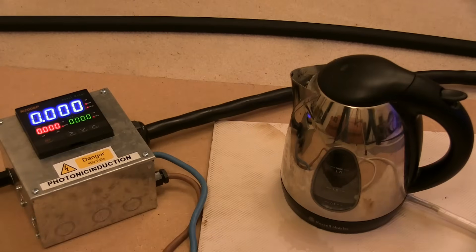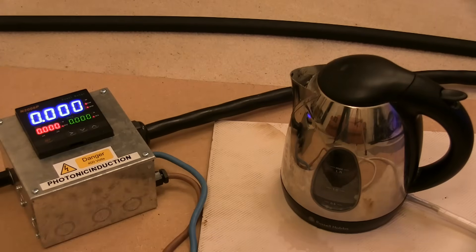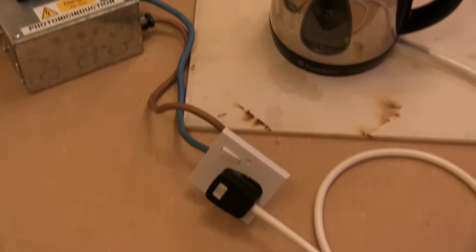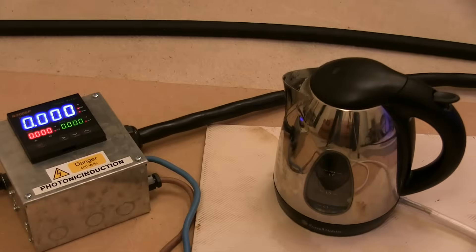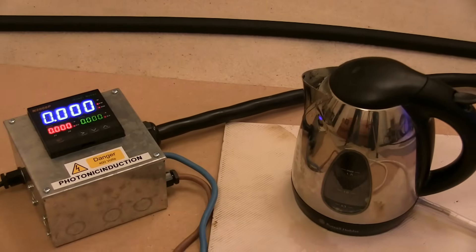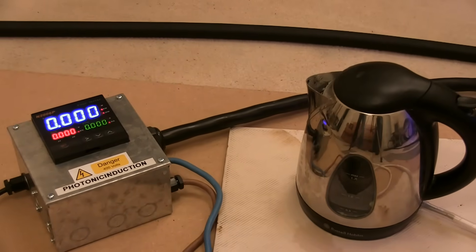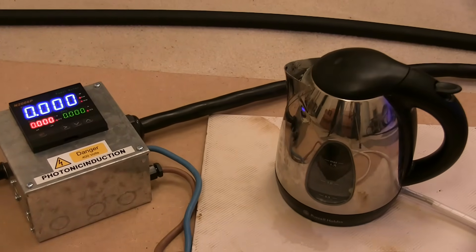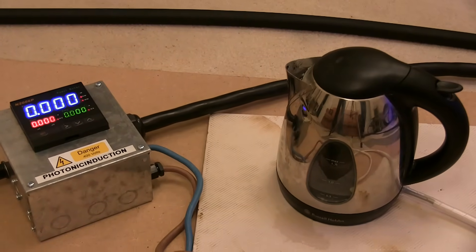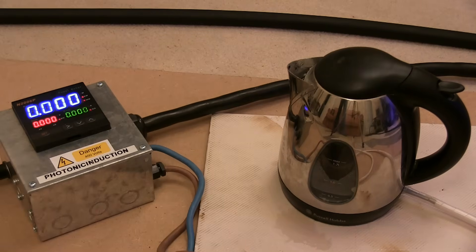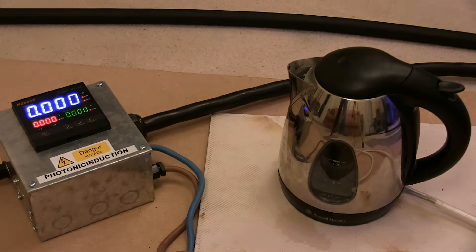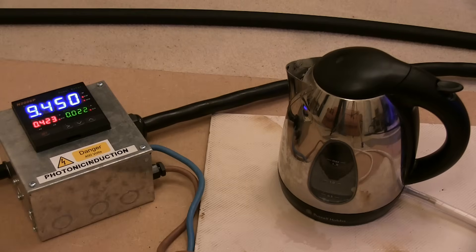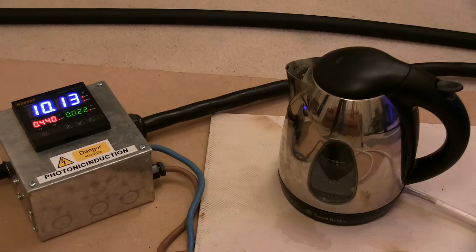Right, let's see what this thing's capable of. It's a good job there's a special photonic induction fuse in that plug because that would have long gone. Let's see if we can get 10kW before that pops. Fresh water again.